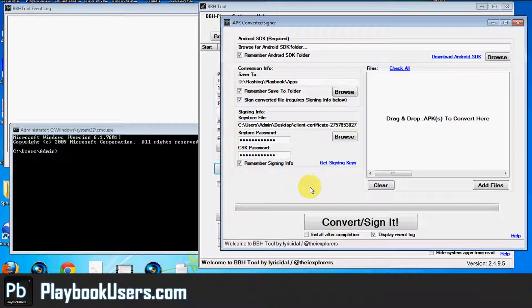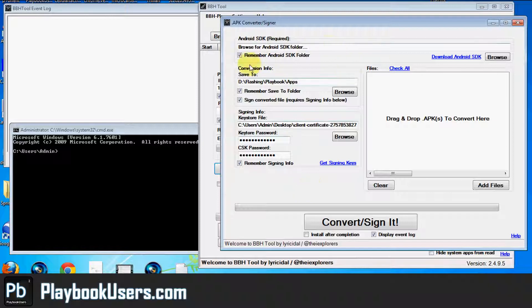So let's say you signed it, all is good, and then you forget and you're converting a bunch of apps and you try to convert it again. It will rewrite the file, the correct file, and write this unsigned version and you'll have problems.